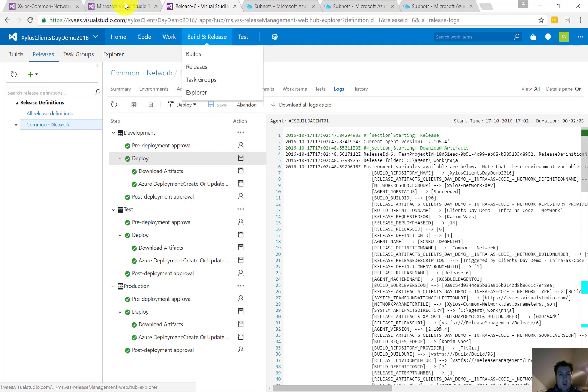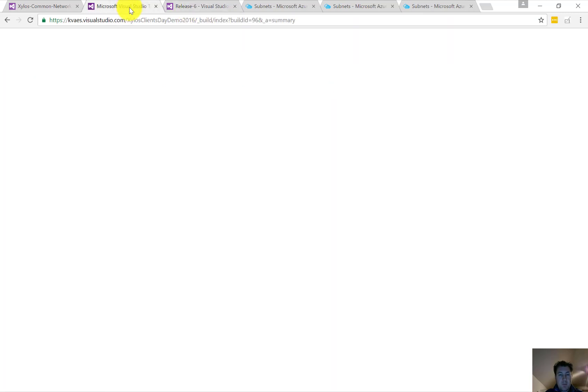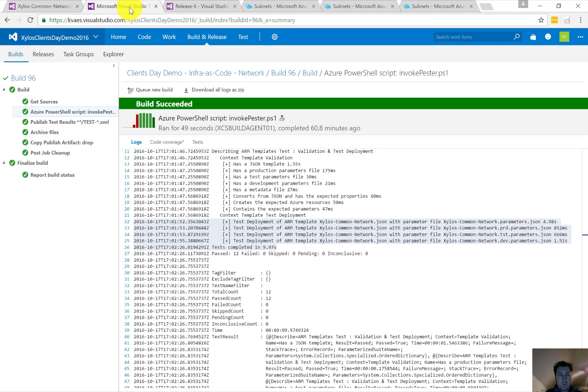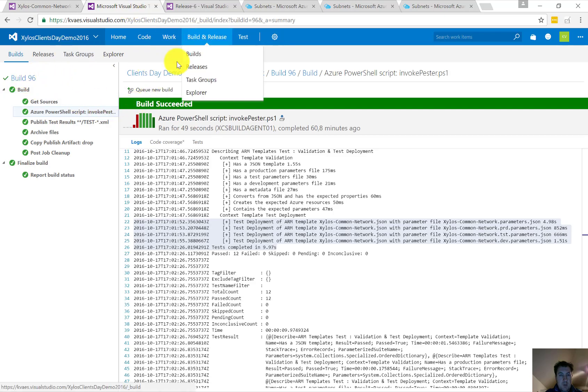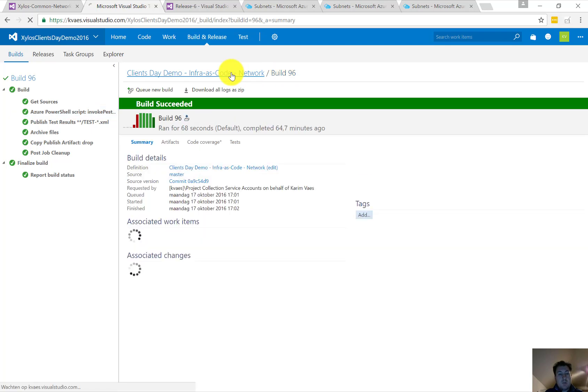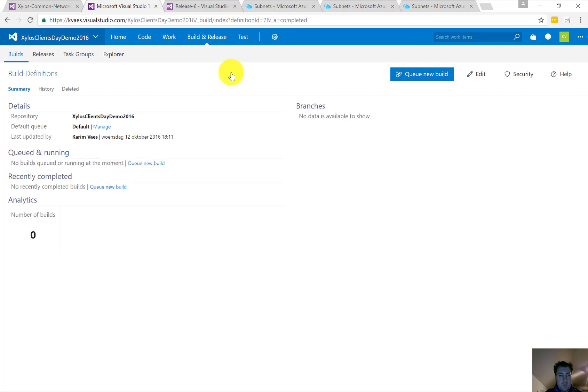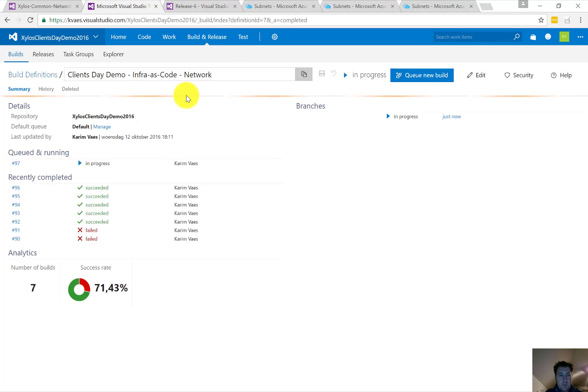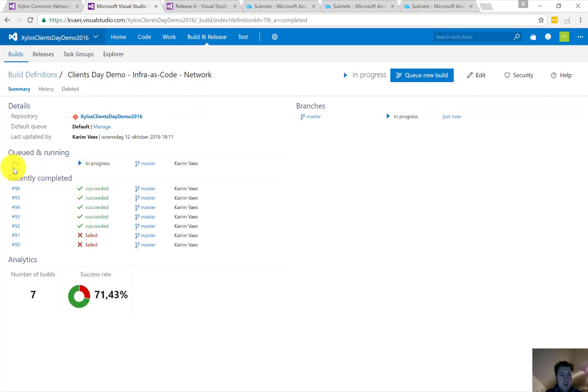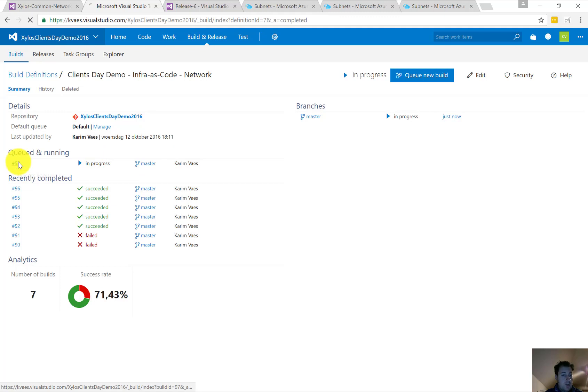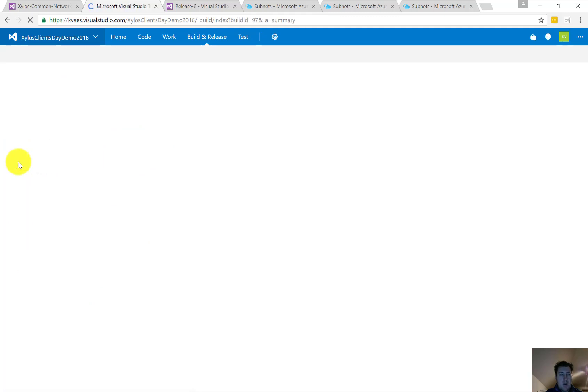So let's check in terms of our build. So we're going to back towards our build. And here we see okay, there's a new release—a new build, actually, sorry—a new build that has been triggered.